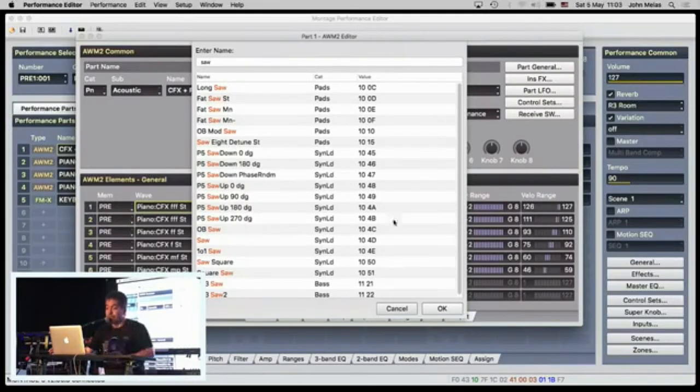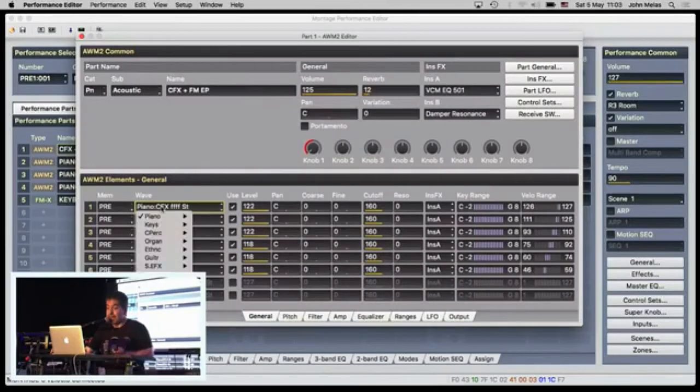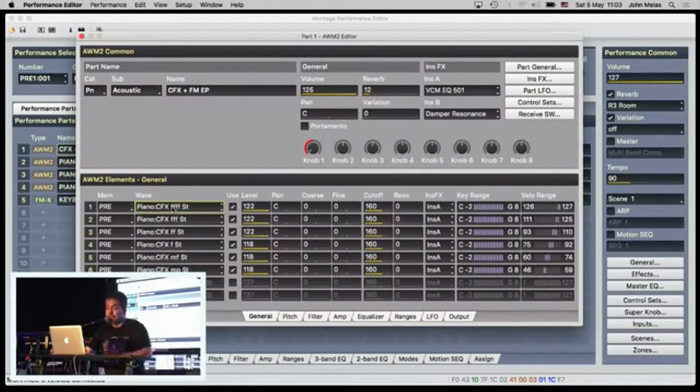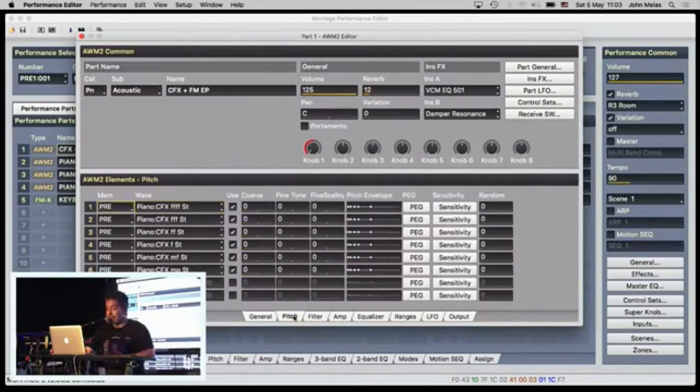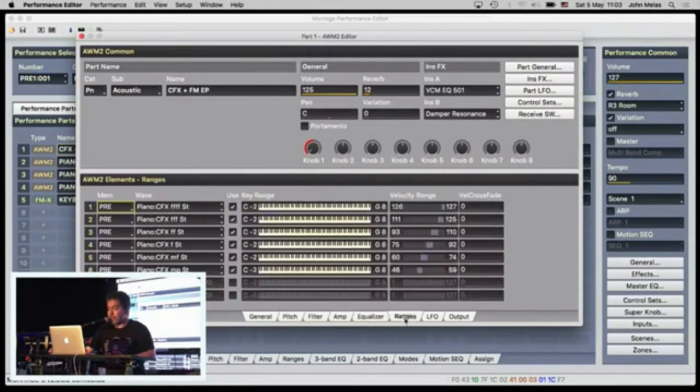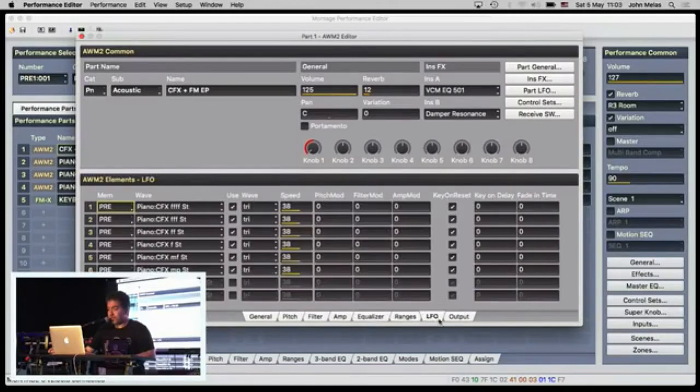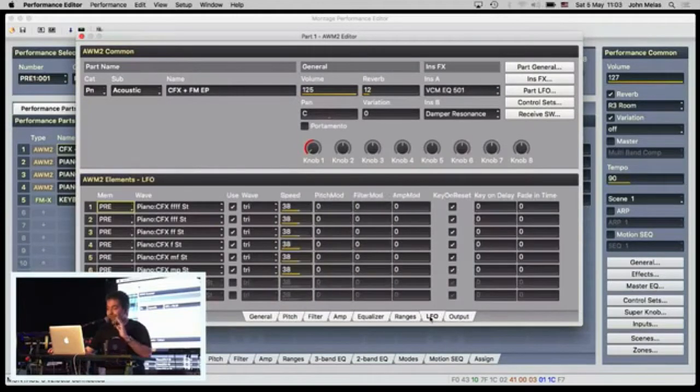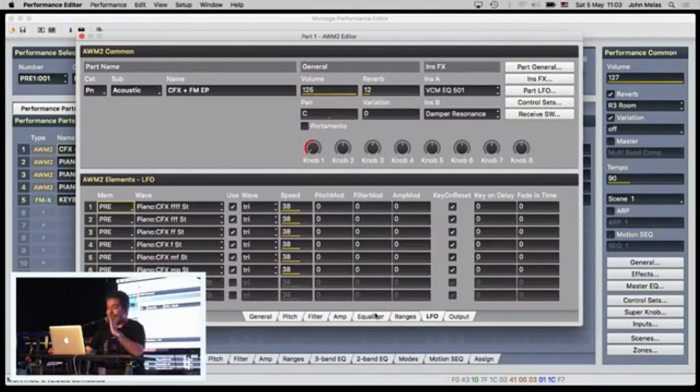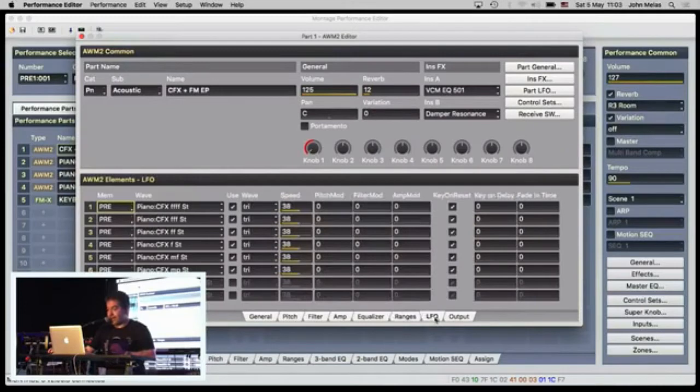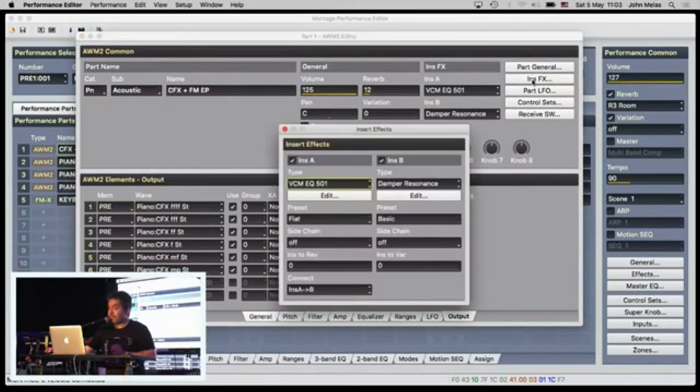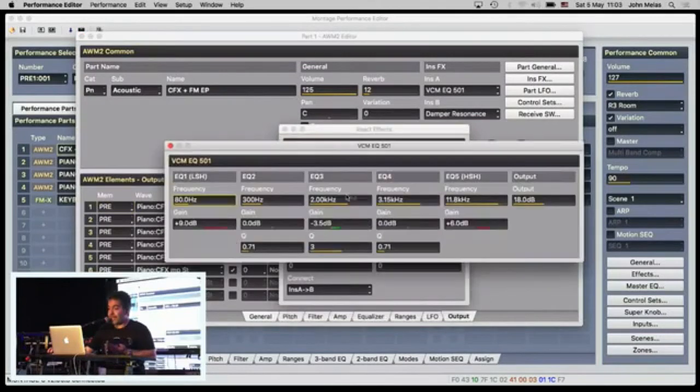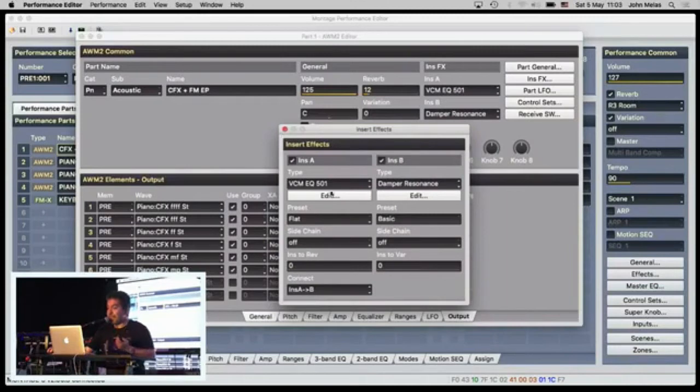So, oscillators. I can search waves by category again, or by name, as we said. I can edit every parameter available in voice mode. Sorry, I always say voice mode. So, this is Motif Terminology. This is AWM parts. You see here, I can change the ranges, the LFO. I can change the insert effects again by simply clicking and editing things.